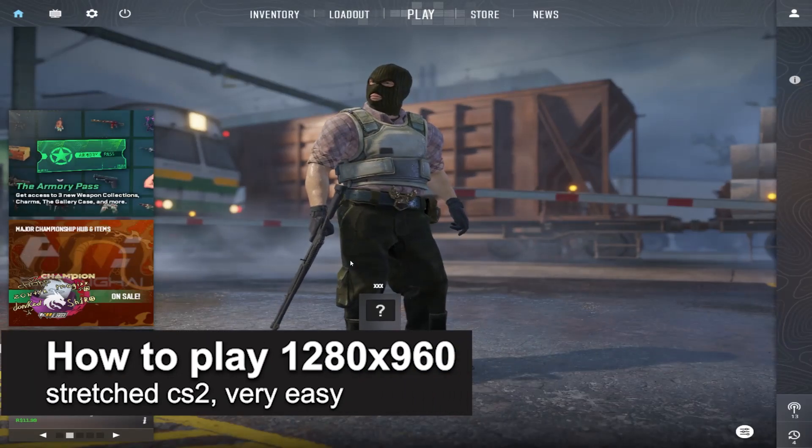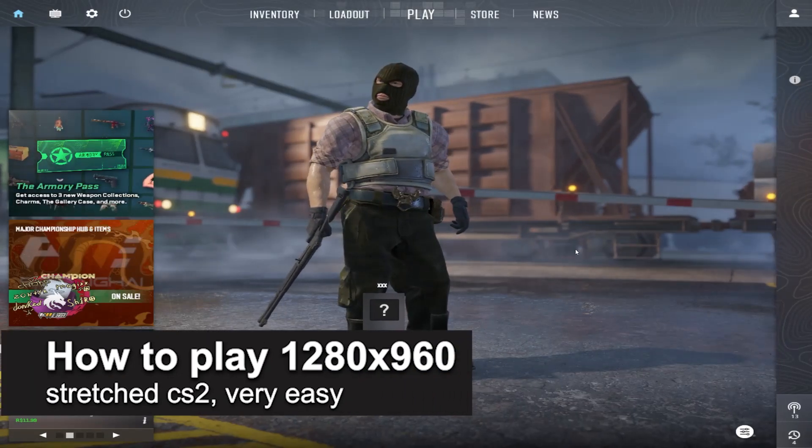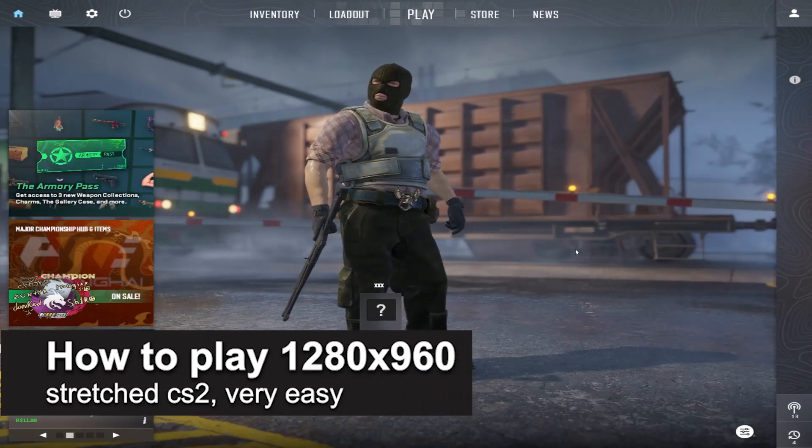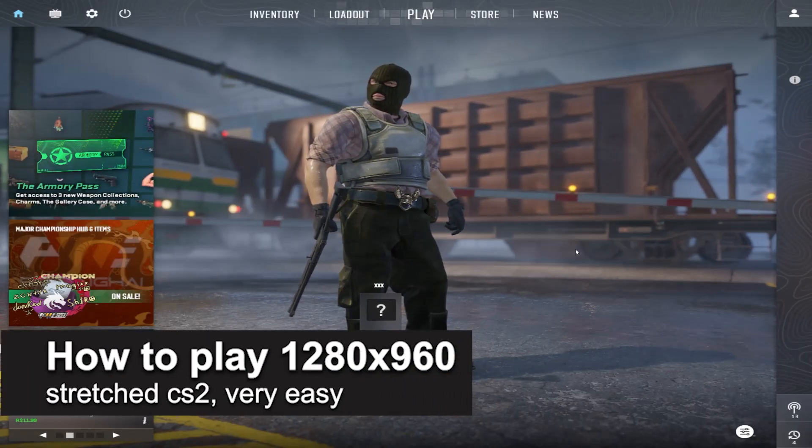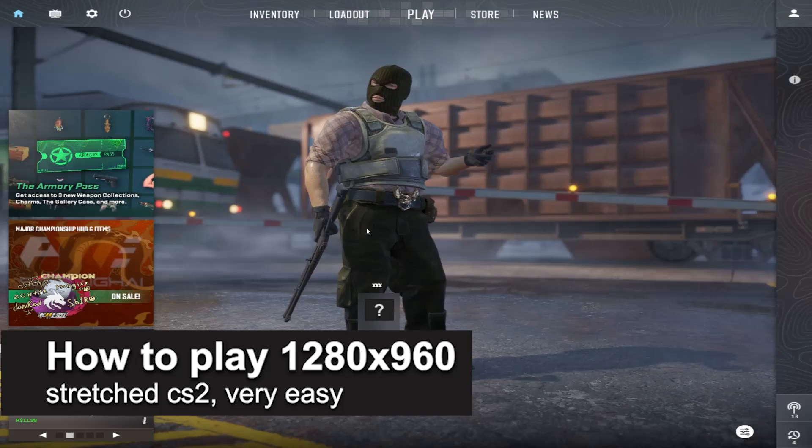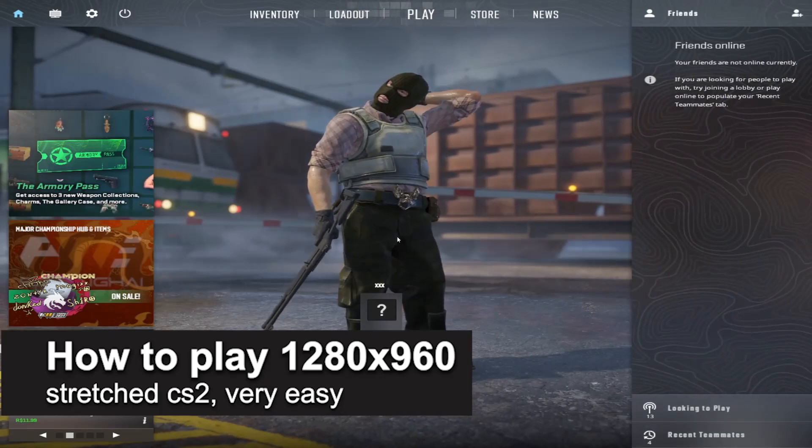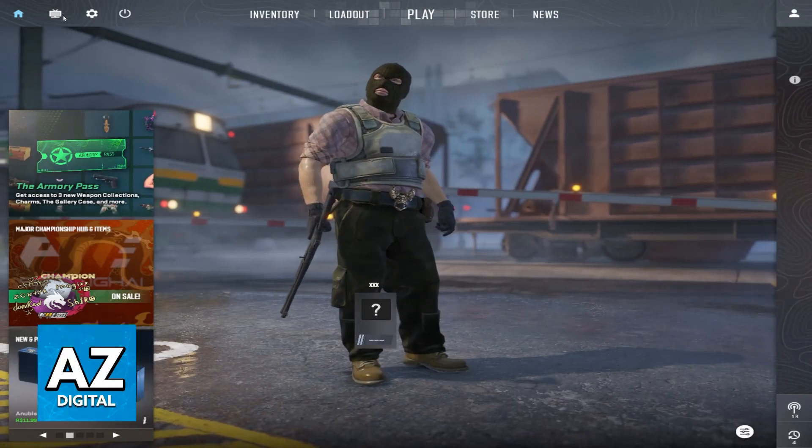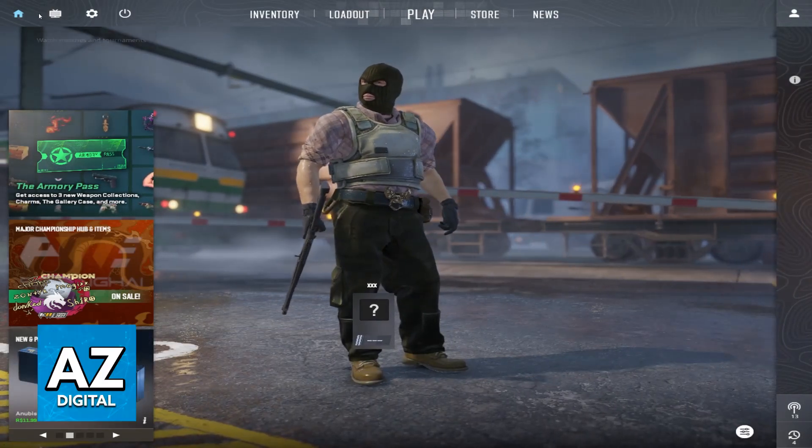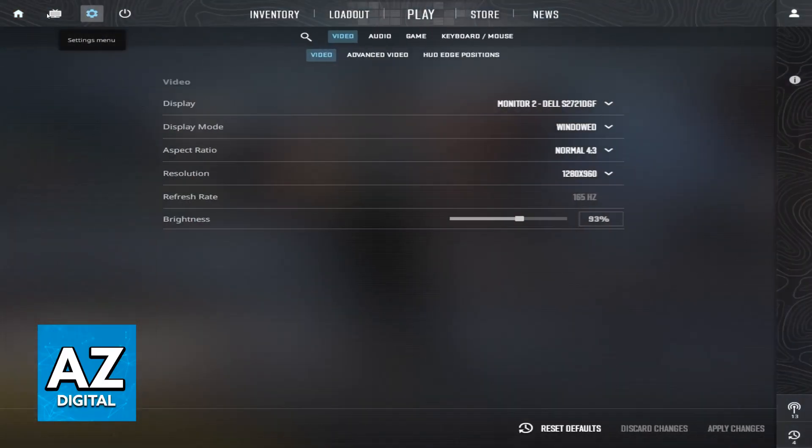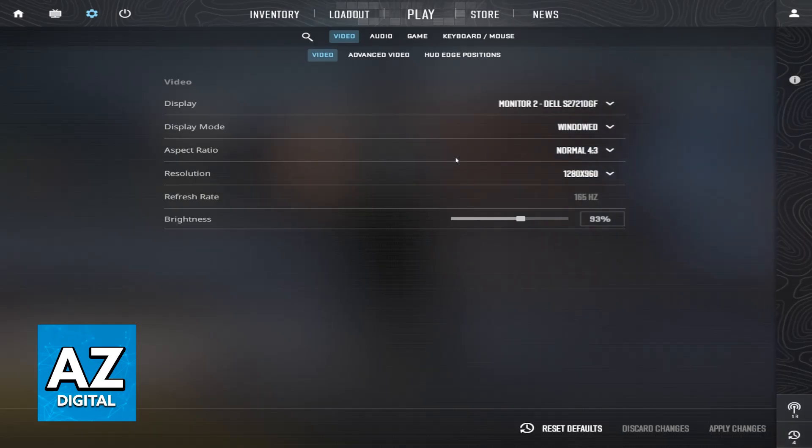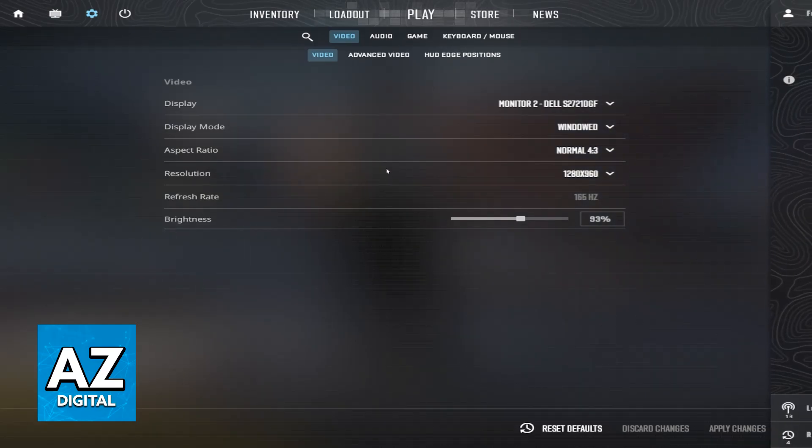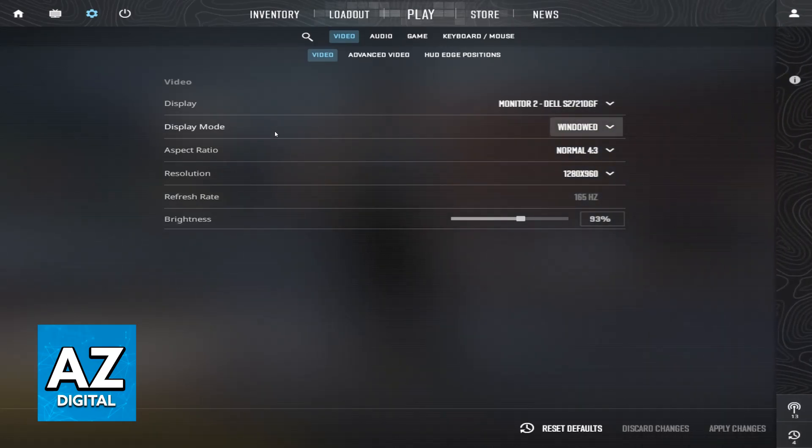In this video I'm going to teach you how to play 1280 by 960 stretched in CS2. It's a very easy process, so make sure to follow along.